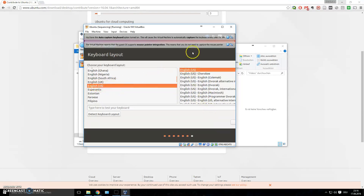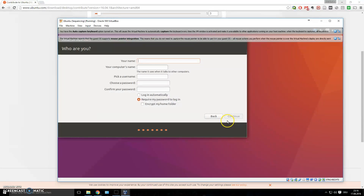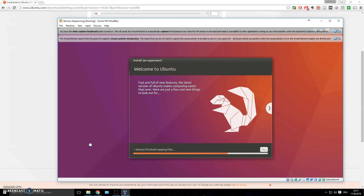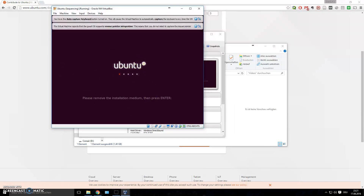Choose your timezone, fill in your name and username, and choose a password — this will be the administrator account for the virtual machine. I'm going to pause and skip through these steps. Once you've filled everything out, the installer will start copying files. Installation complete — make sure you don't rush it, especially if you checked the update option, as it takes some time. Click 'Restart Now' when done.